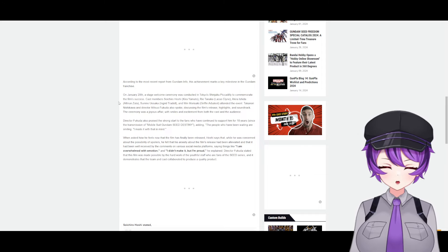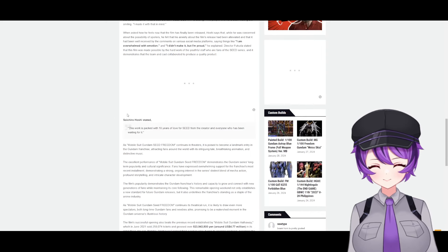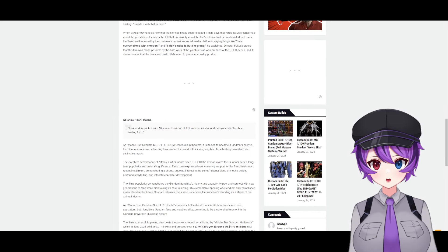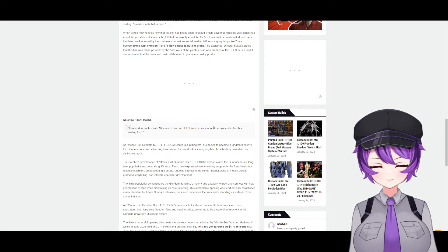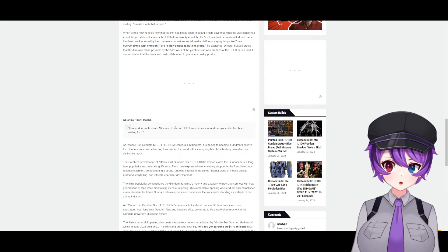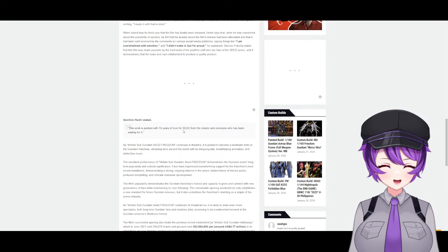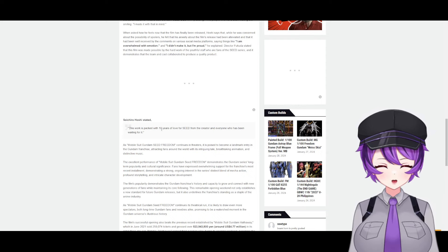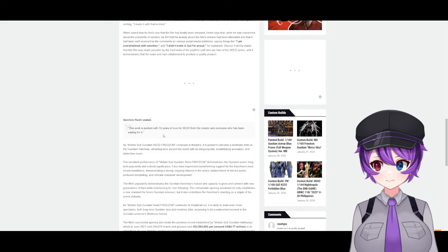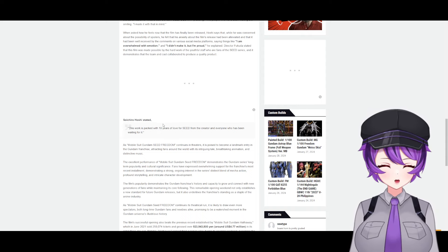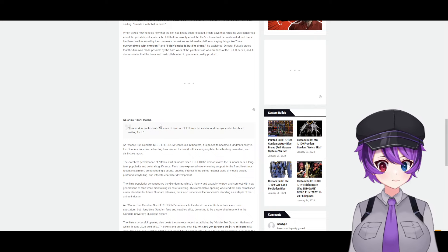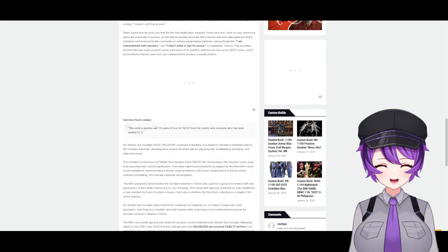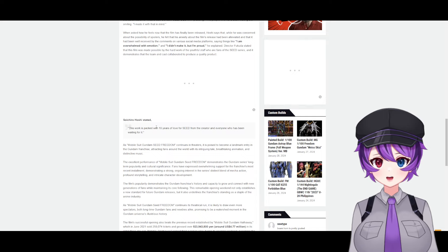So Sochiri Hoshi stated 'this work is packed with 18 years of love for Seed and for the characters and everyone who has been waiting for it.' I agree, I 100% agree, because when I watched just the spoilers, it felt like fan service. And anyone who is a fan—fan service is the best, and I was all for it. Even some of the scenes were cheesy, but I loved it and it was great.